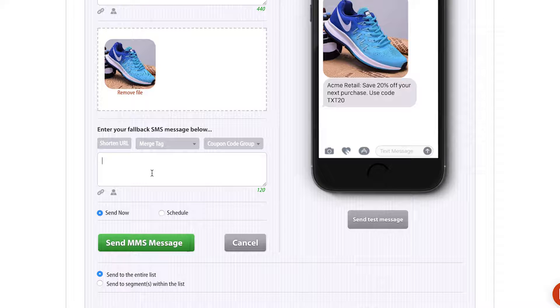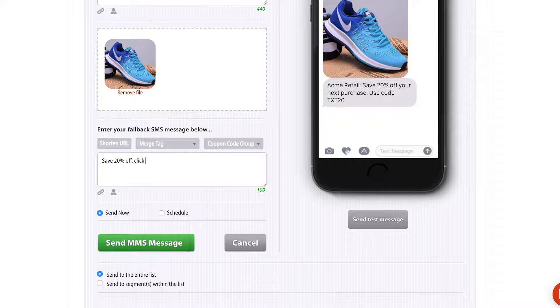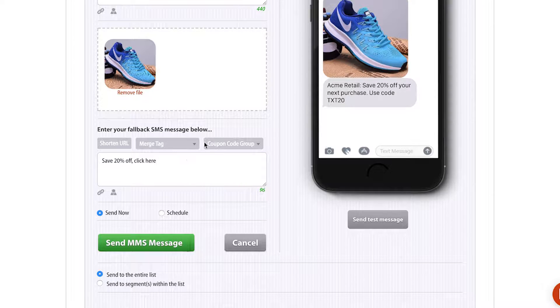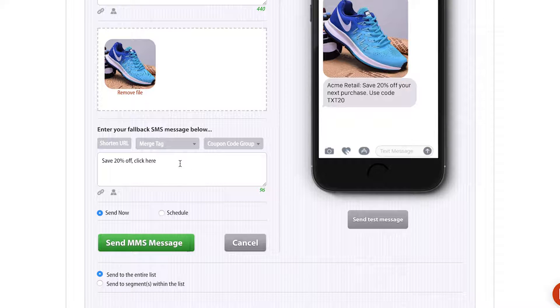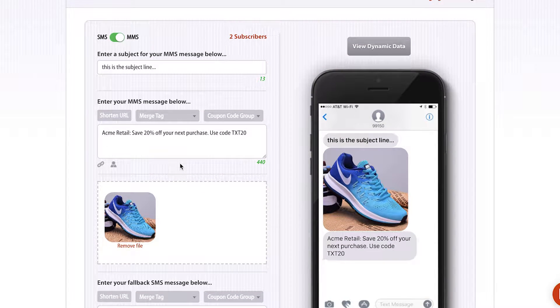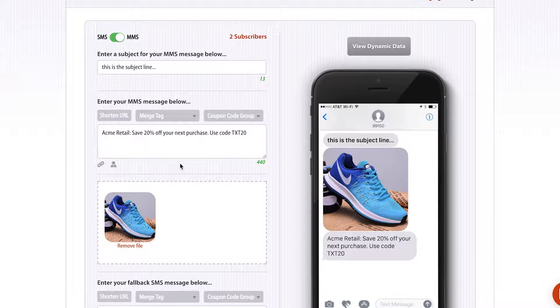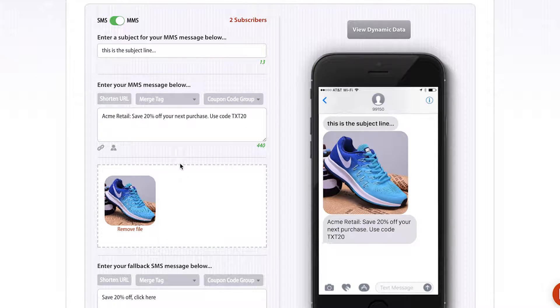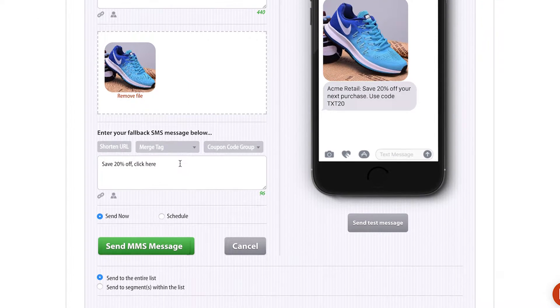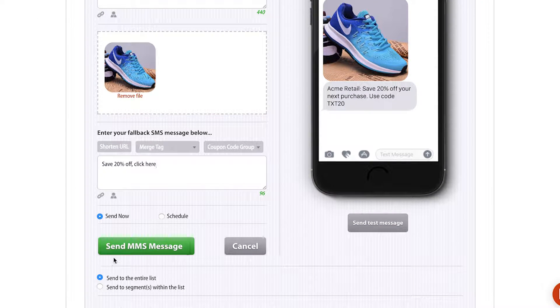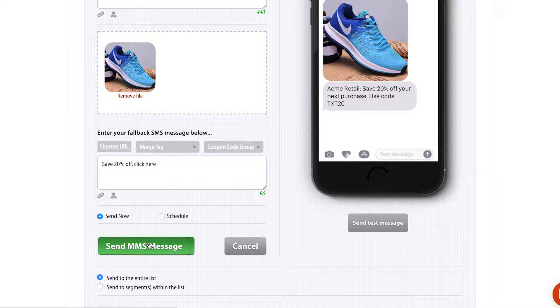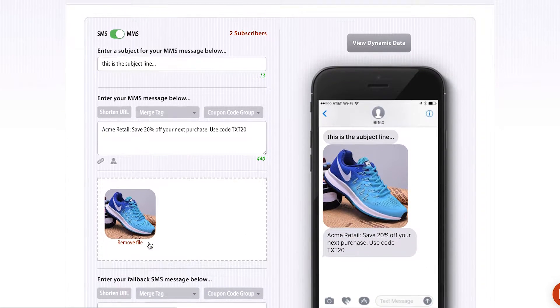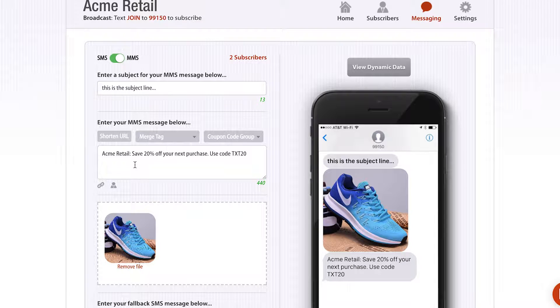I can fill this in and say save 20% off, click here. In the message processing, if they can't receive an MMS message, we're going to create a mobile website for your content and put in the link, so you don't have to worry about that. This is a pretty standard, typical message. If I wanted to, I could just click send MMS message and it would go to all my subscribers. I'm going to show you some of the more advanced features we have.